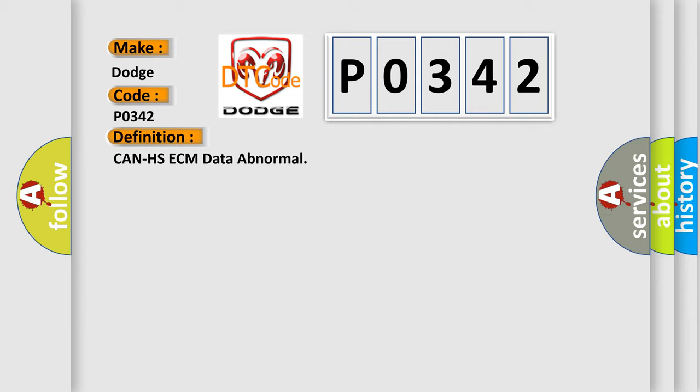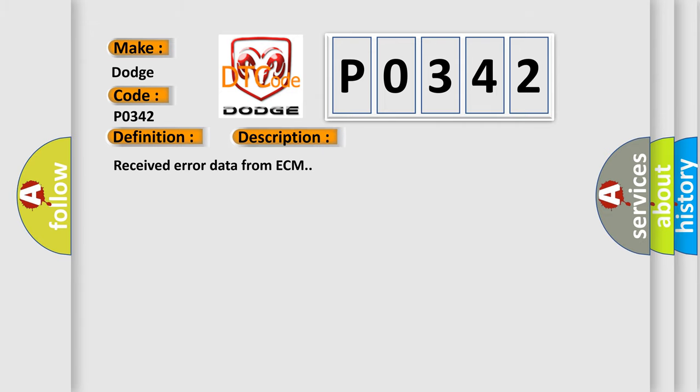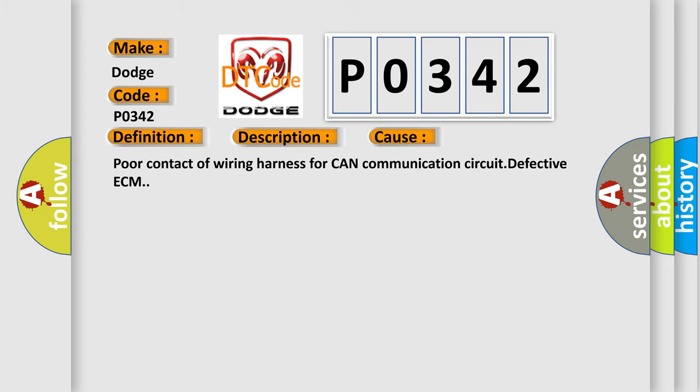And now this is a short description of this DTC code. Received error data from ECM. This diagnostic error occurs most often in these cases: Poor contact of wiring harness for CAN communication circuit, defective ECM.